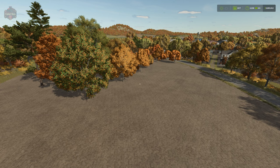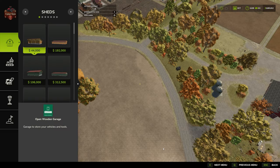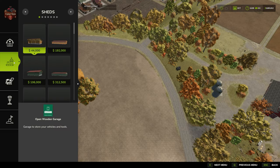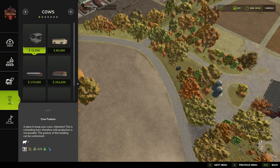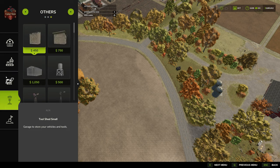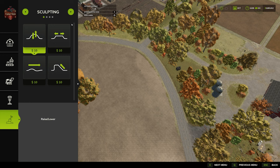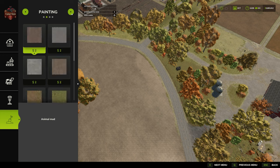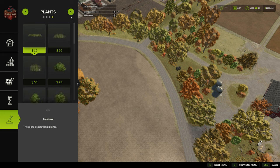We're going to get into build mode with left shift P and we have our sheds, animals, factories, fences, lights, and others. And then we have our sculpting, painting, trees, and plants. And that's where we're going to spend today.